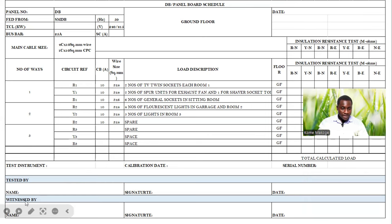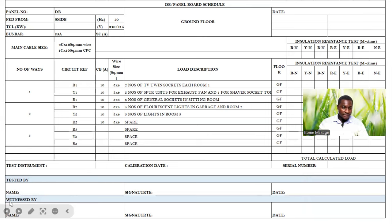Moving down, we have 'Tested by' — the person that carried out the test — with name, designation, signature, and date. Then 'Witnessed by,' which will be the consultant in this case — with name, signature, and date as well.